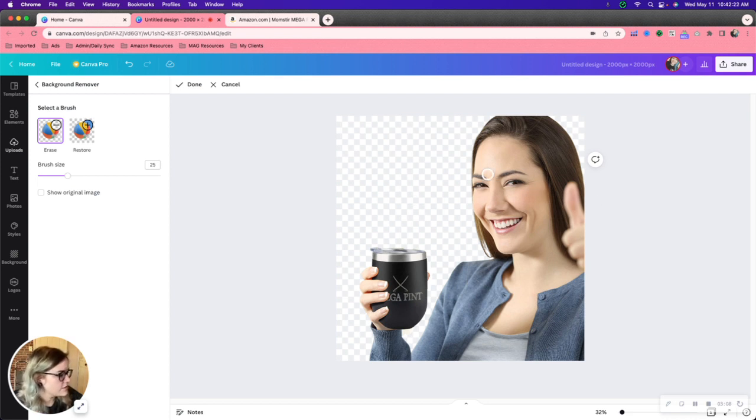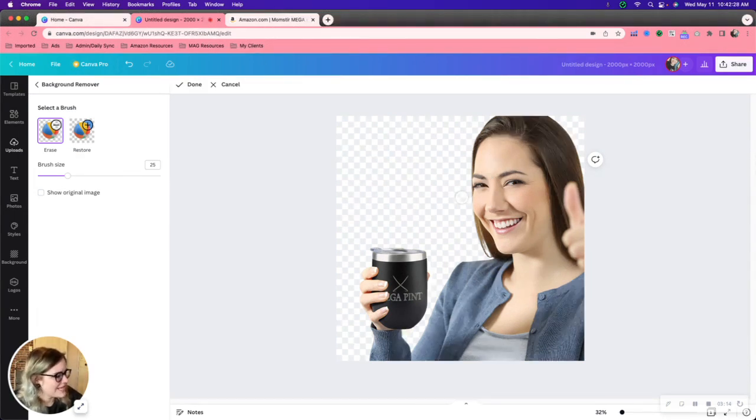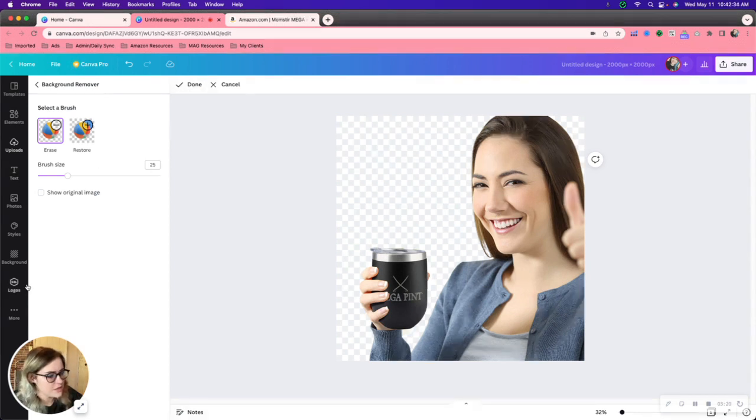So yeah these are the two main, or I guess three because I gave another example, ways in which I use Canva. There are definitely a lot more features here that you can do.